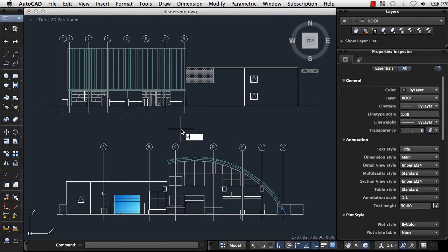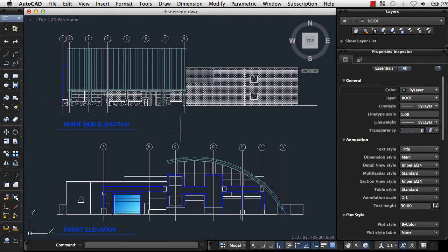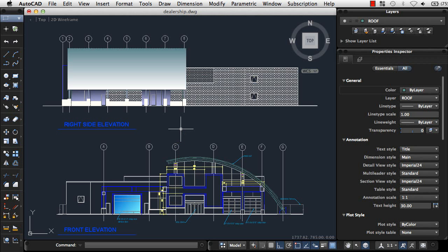We've added commands to thaw all frozen layers, or quickly turn on all layers in a drawing.